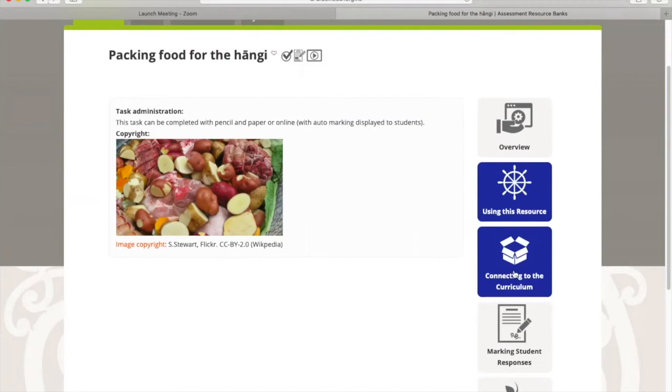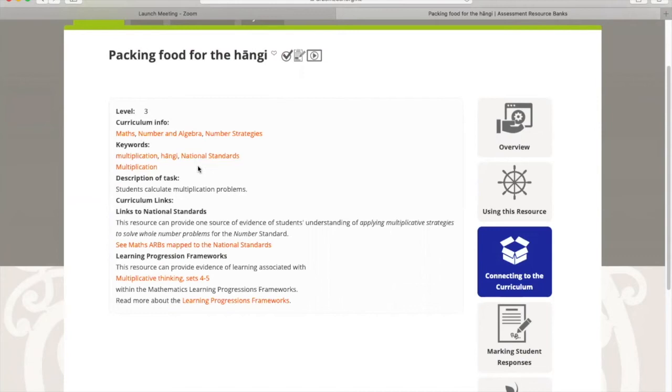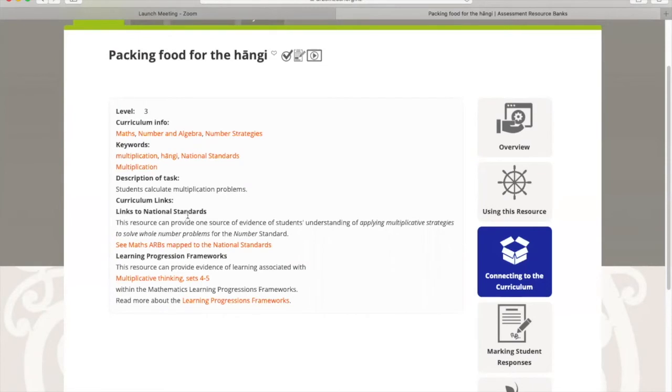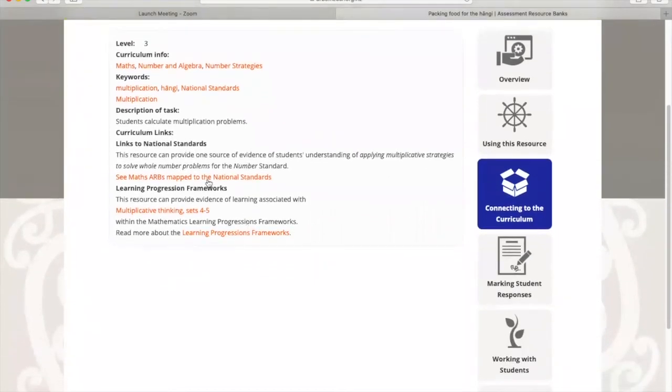If I go connect to the curriculum, it tells me that this is a level three resource, other curriculum information that I need, the keywords that are held in the system for this particular one, a short description of what the students will be doing. There's a link to national standards in here. We need to just focus on what curriculum information this is giving us. So solving whole number problems. There's a bit on the learning progression framework that you can go into using some links, or you can go into another link and read more about that.